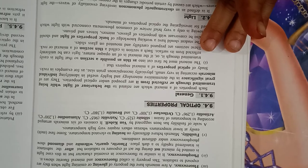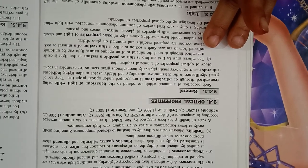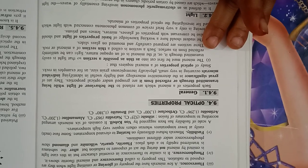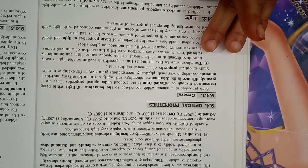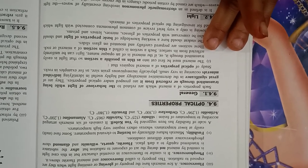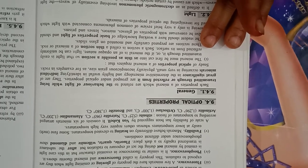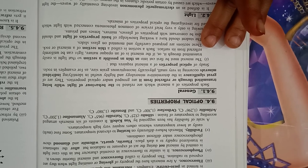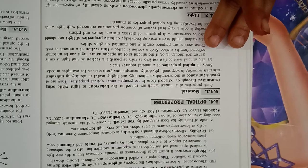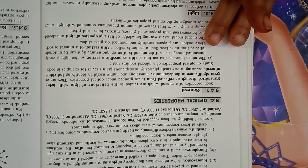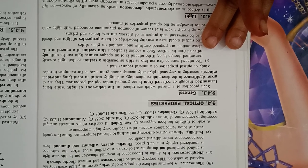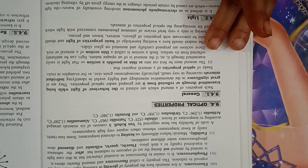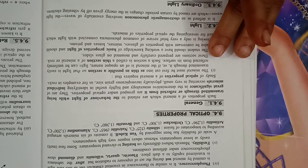Fusibility: minerals behave differently on heating to elevated temperatures. Some fuse or melt easily at lower temperatures, whereas others require very high temperatures. Scales of fusibility has been suggested by Von Kobell. It consists of six minerals arranged according to temperature of fusion: stibnite, 525 degrees Celsius; natrolite, 965 degrees Celsius; almandine, 1200 degrees Celsius; actinolite, 1296 degrees Celsius; orthoclase, 1300 degrees Celsius; and bronzite, 1380 degrees Celsius.